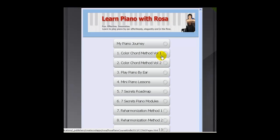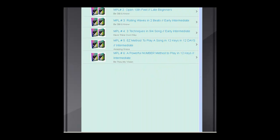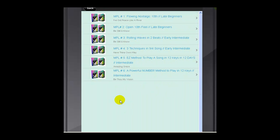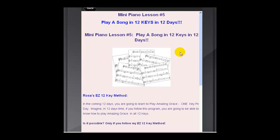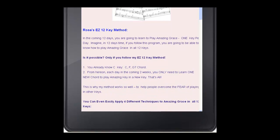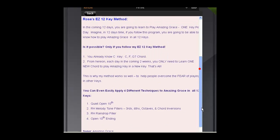So you can choose which kind of piano courses you want to learn. If you want to do the Mini Piano Lessons, there are six available right now, and the songs are listed right here. For example, if you want to learn Amazing Grace, you can click on this one — it talks about how to play Amazing Grace in all 12 keys in 12 days. You can read about this in this tab.